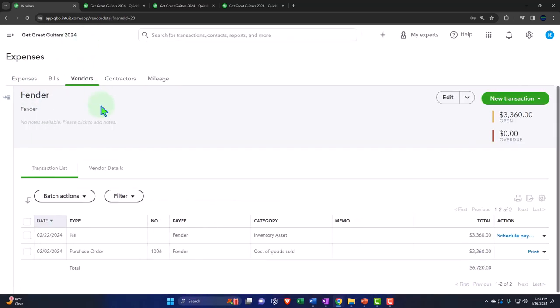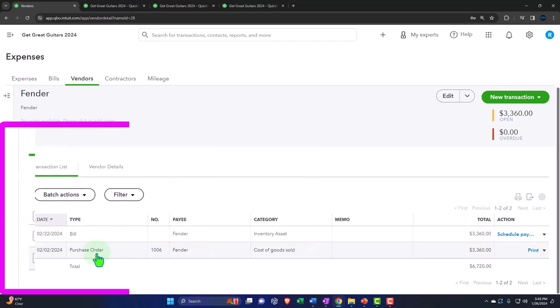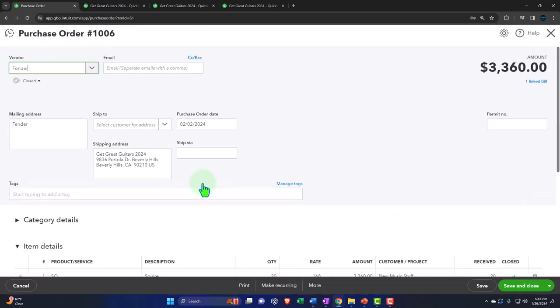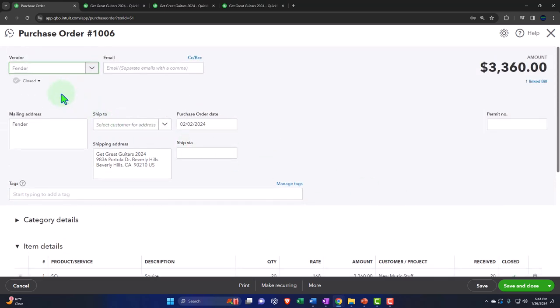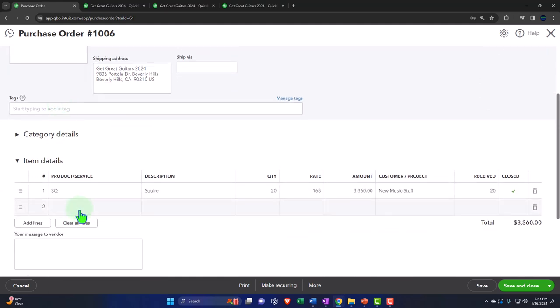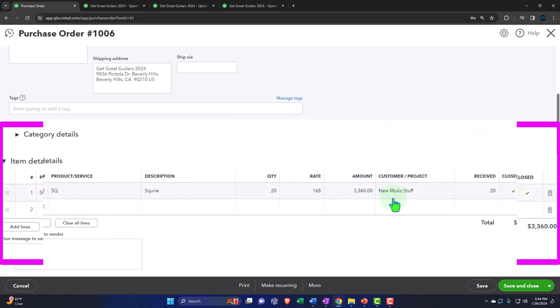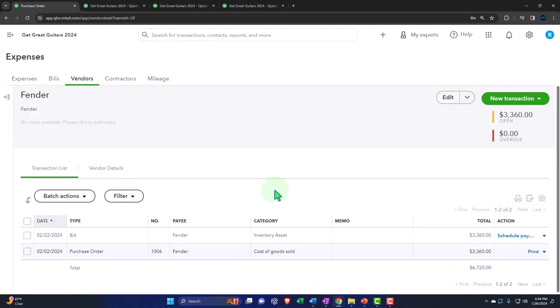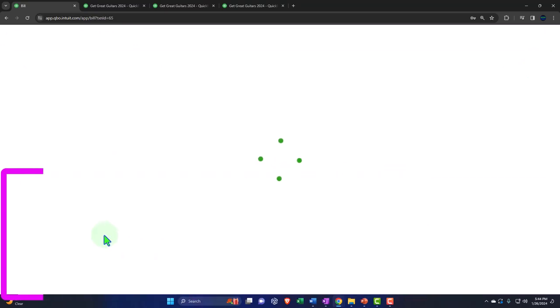Let's track how that got on the books. It got on the books when we purchased the inventory. So if I open up the hamburger again, we're going to go down to the expenses. And then we'll recall that on the purchasing side of things, let's clear the fit. Well, let's go into the fender. Here's the fender. And we created a purchase order to start with. So we imagined that if I go into this purchase order, a customer came in the shop, which was new music stuff. That's the customer. They ordered a guitar from a vendor we've never done business with by the name of fender.